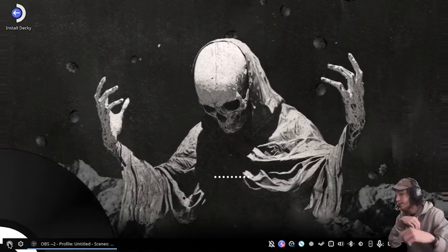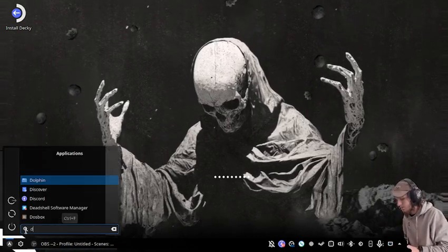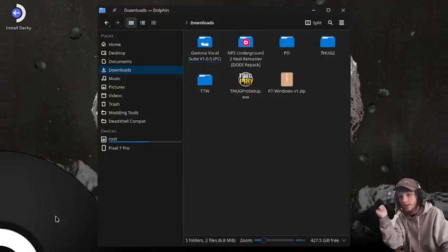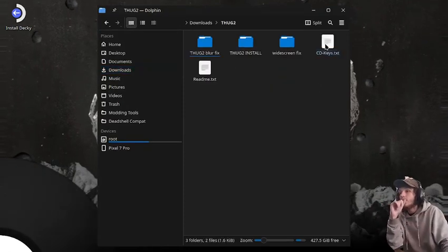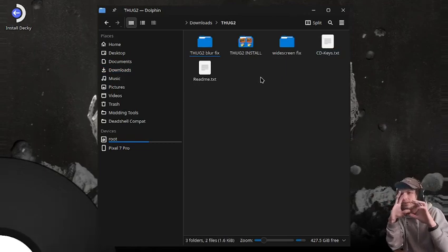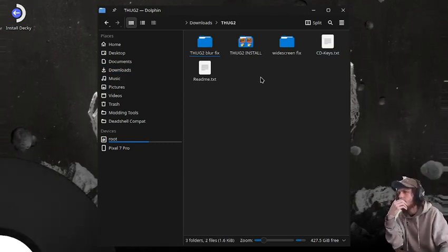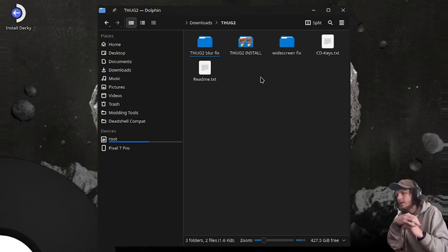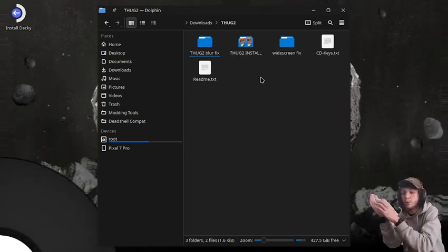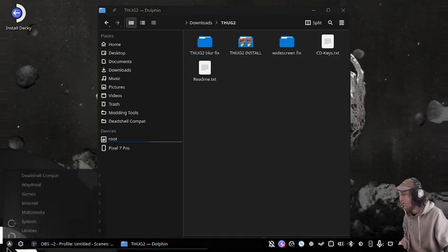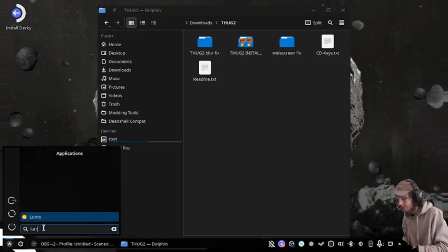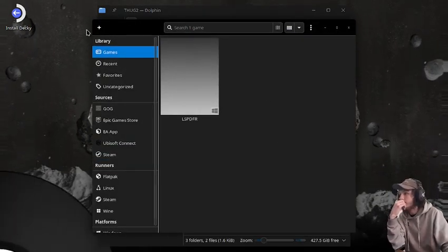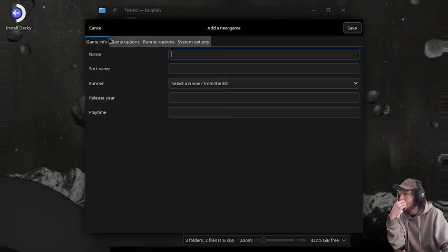At the desktop, we're going to open up Dolphin. I will have links for everything in the description. Unlike other tutorials, this one has a few more steps because we're going to be dealing with .NET 4.8. So for the first thing, we're going to go into Lutris and create a dummy prefix.